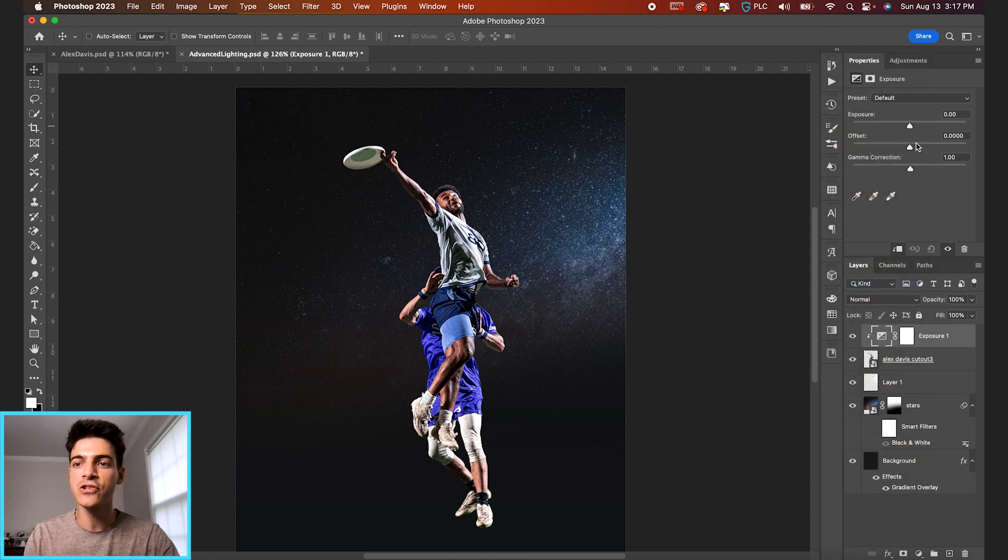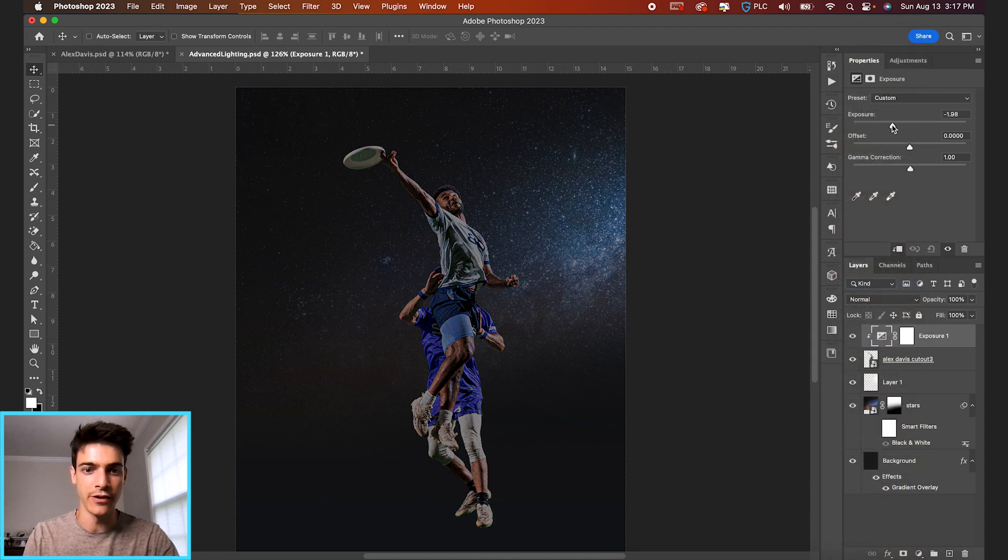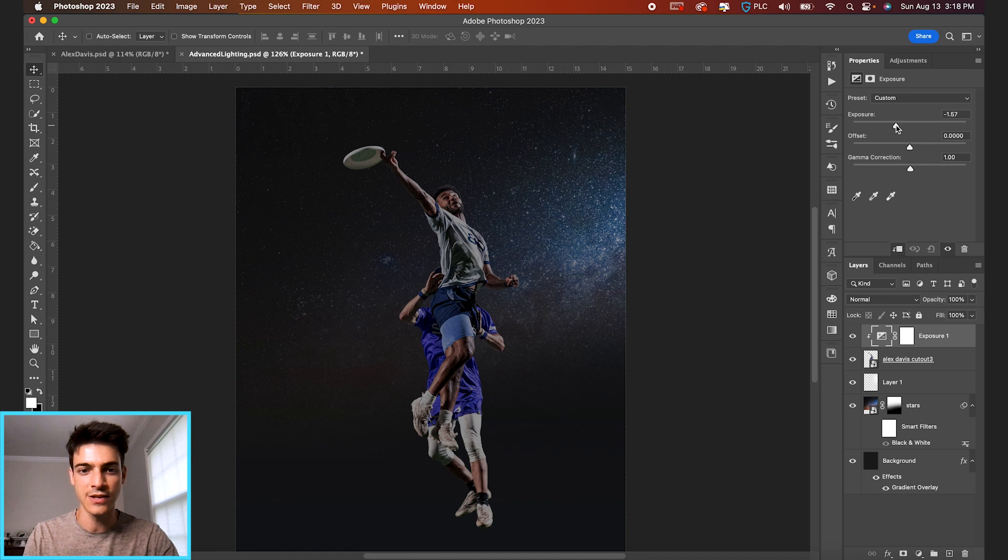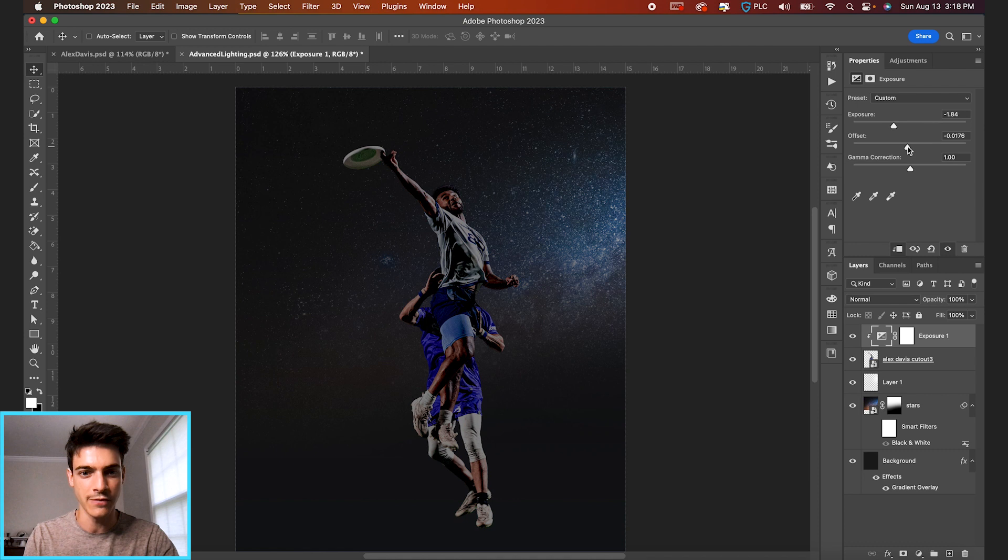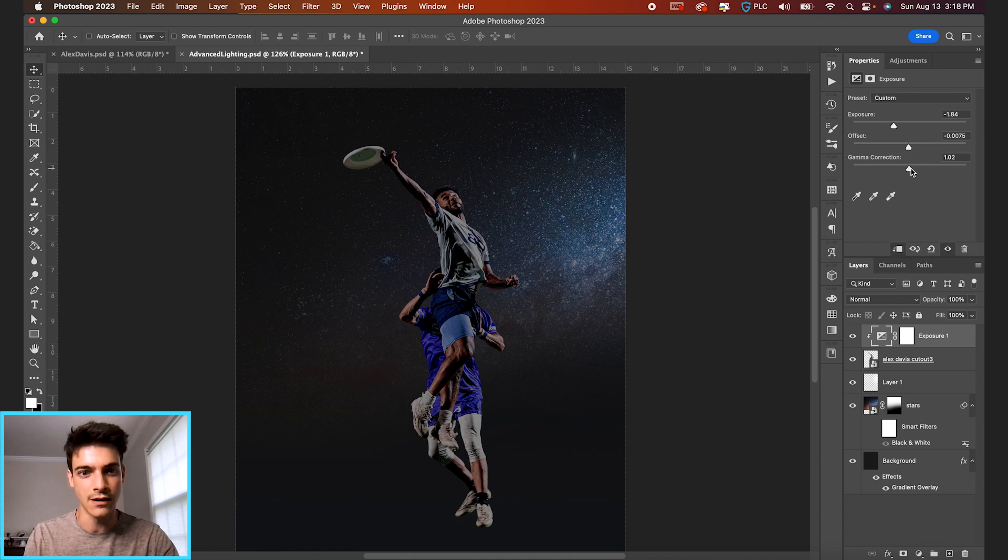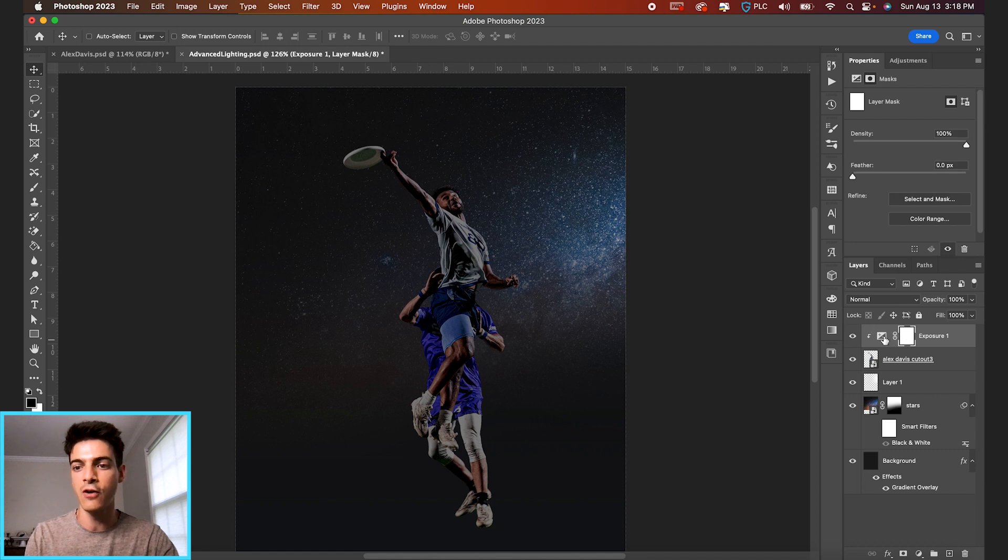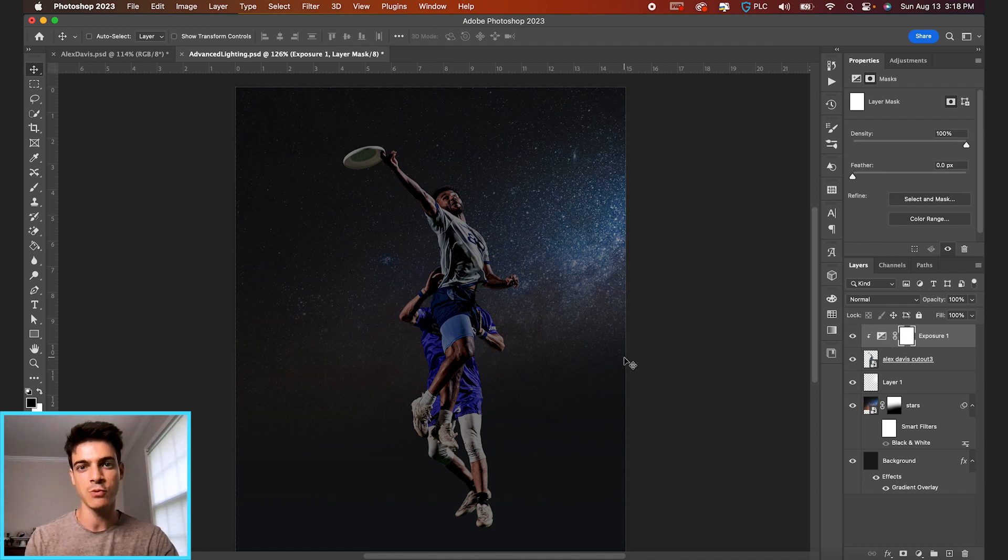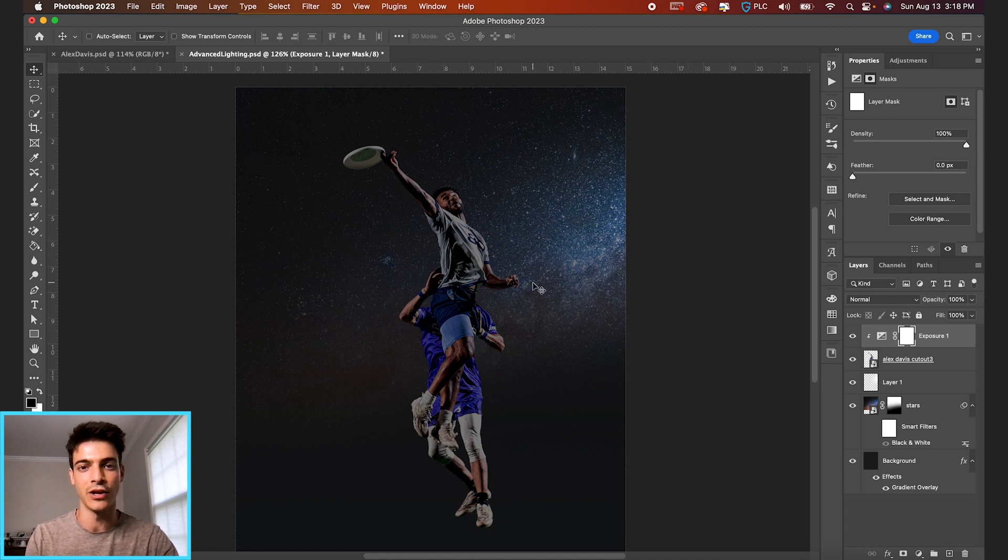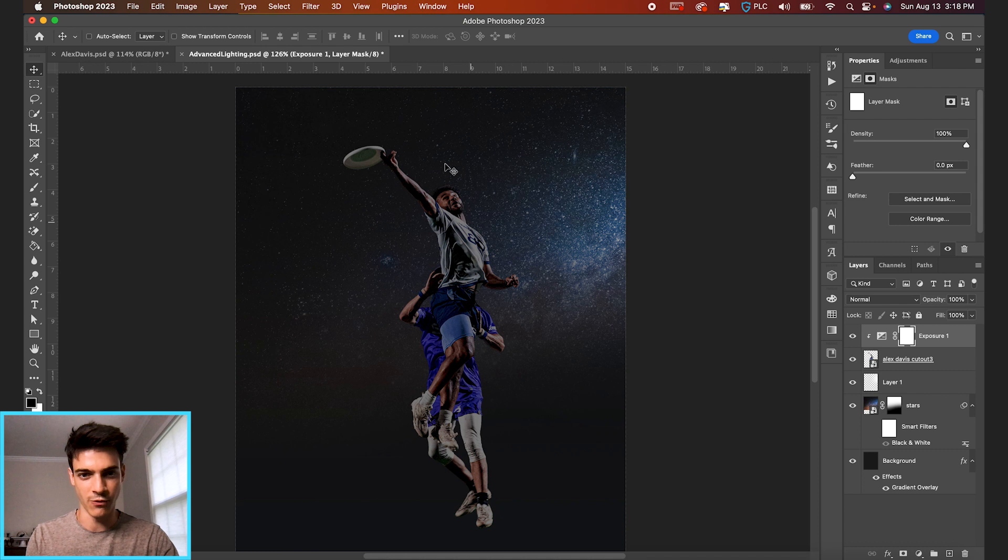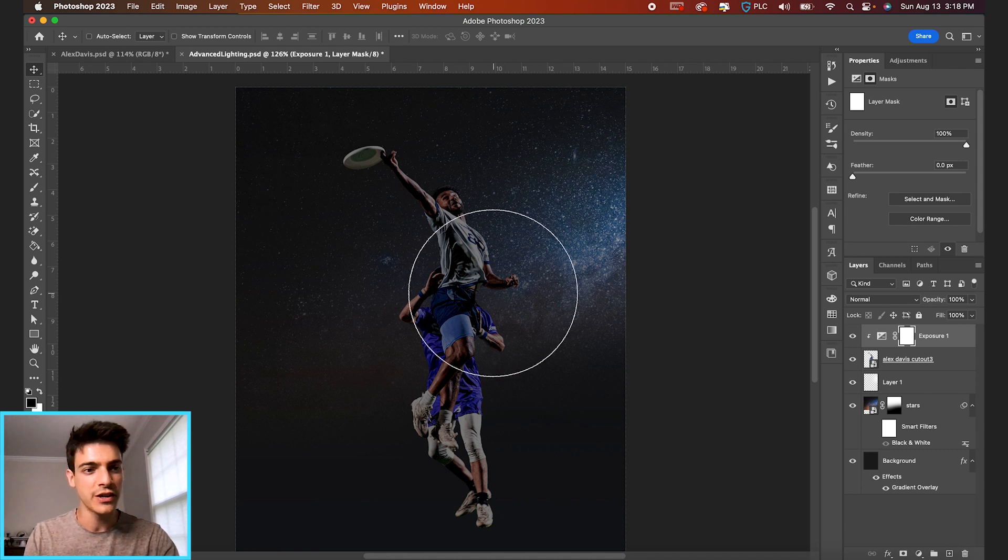And now we're just going to bring the exposure down a good bit. So these are going to be the darkest parts of our cutout. You can mess with the offset and gamma correction if you need to. Might depend on the player image that you're using. And now with the mask of the exposure layer, we're going to brush back on the parts that we want to brighten up, the parts on the right side of the players.